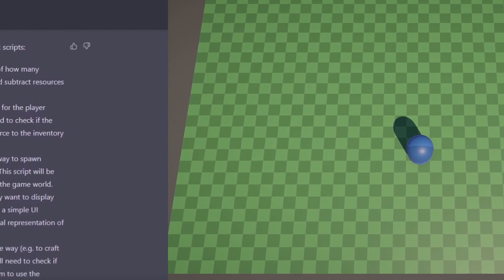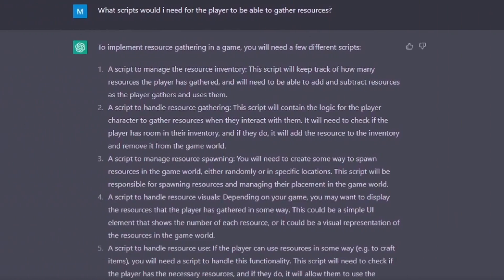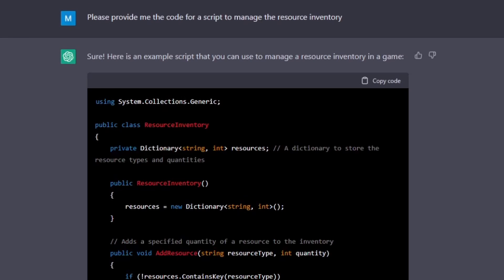I then continued down the original path and asked it what scripts I would need to be able to gather resources. It nicely listed out all of the different scripts I would need and I simply started from the top. First one was a script to manage the resource inventory.